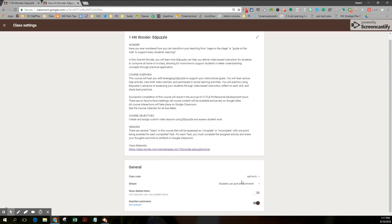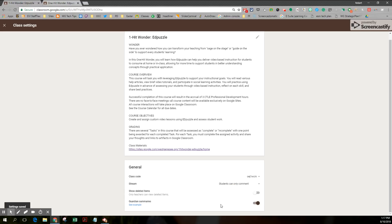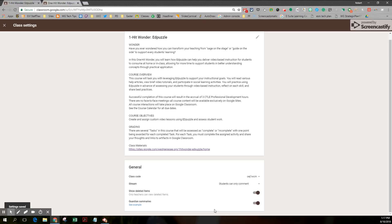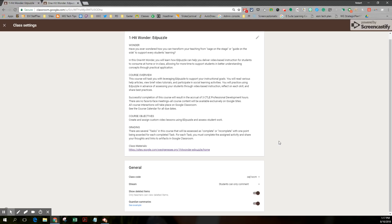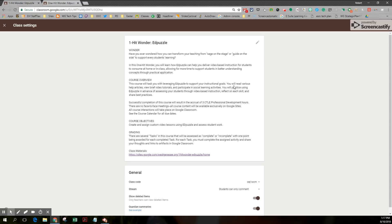There's my class code. Students can post and comment. I would prefer it if only students could comment. That way I have a little bit more control. And if someone deletes something, I want to see it. So I'm going to select show deleted items. This is for adults. I have no guardians or young kids in my class. So I'm going to skip the guardian summaries, but I'm not going to turn it off. So our about page is complete.